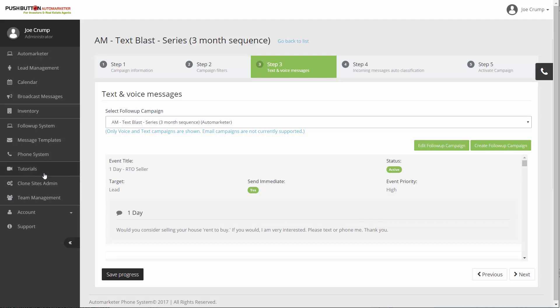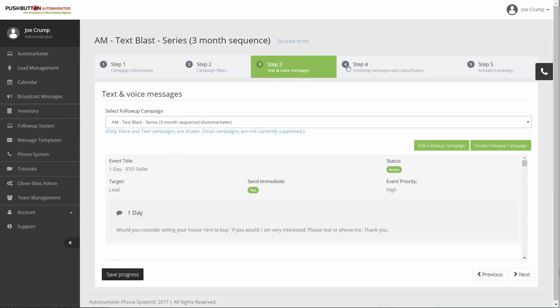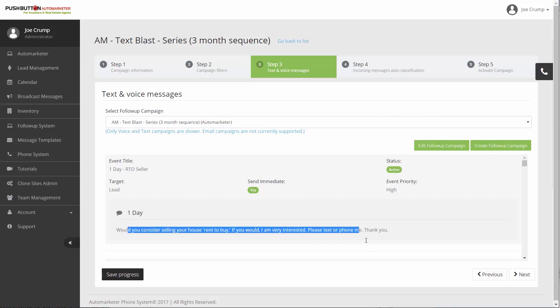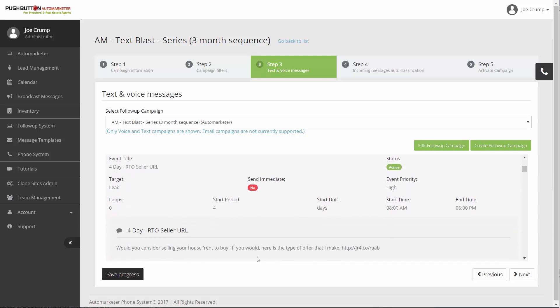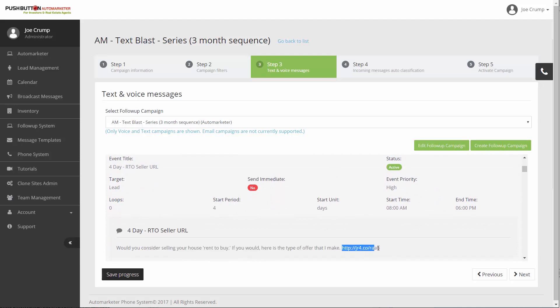If you go into the follow-up system, you can send text, voice and email address to your leads that are in your system. But you can't send email addresses anymore to the Automarketer scraped leads. On day one, this text is going out.